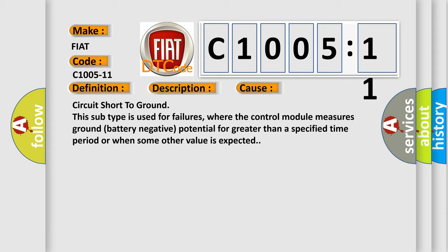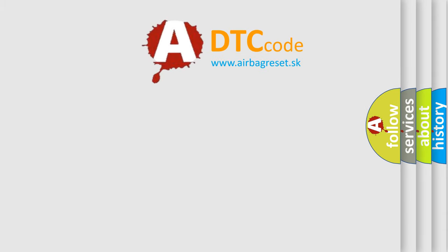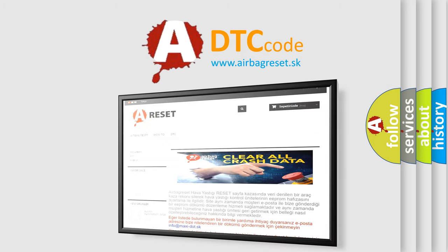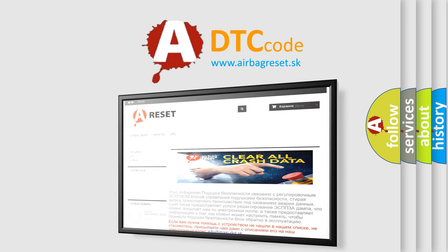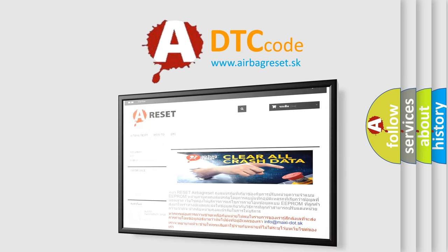The airbag reset website aims to provide information in 52 languages. Thank you for your attention and stay tuned for the next video.